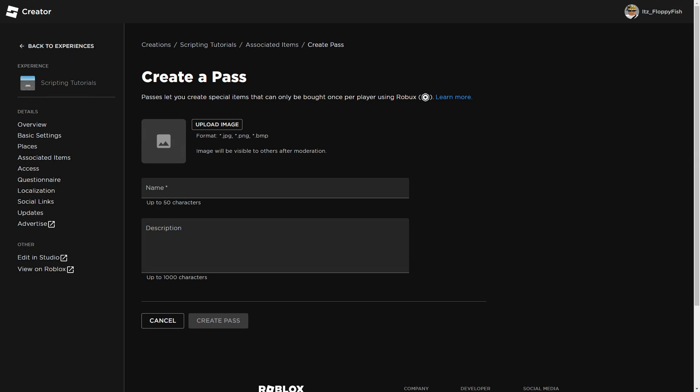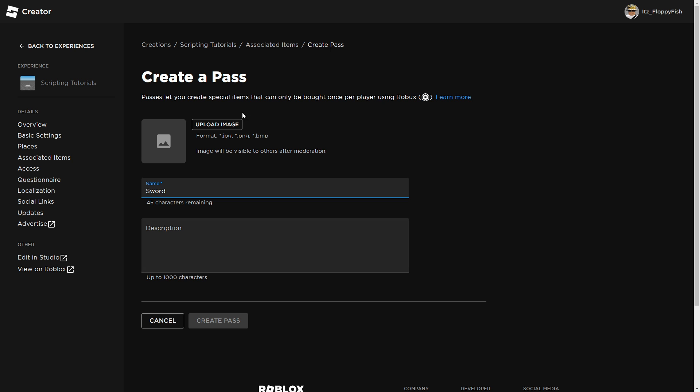Your screen should look similar to this now. Insert any image of your choice, then name the game pass whatever you'd like. For this tutorial, I'm going to call it Sword. You can name it Boombox or anything you like. You can always add a description. For this tutorial, I'm not going to add one. Once you've inserted the image, created a name, and possibly written a description, click Create Pass.